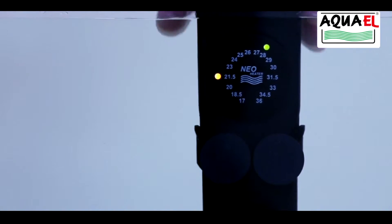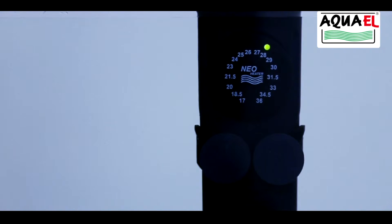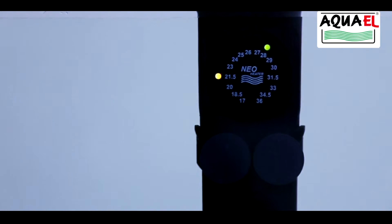The Aquel Neo heater aquarium heaters are completely safe. They have a precise thermal switch which turns off the heater and prevents its permanent damage if the unit is accidentally turned on outside the water.